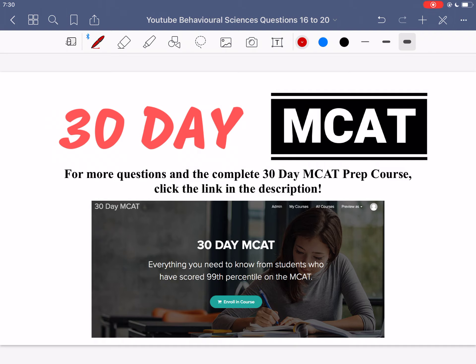That's it for the questions in this video. If you enjoyed what you saw, make sure to check out our course on teachable.com — the link is in the description below. We go through many more questions and explain why each answer is correct or incorrect. Subscribe to our channel so you don't miss any new videos. I'll see you in the next one.